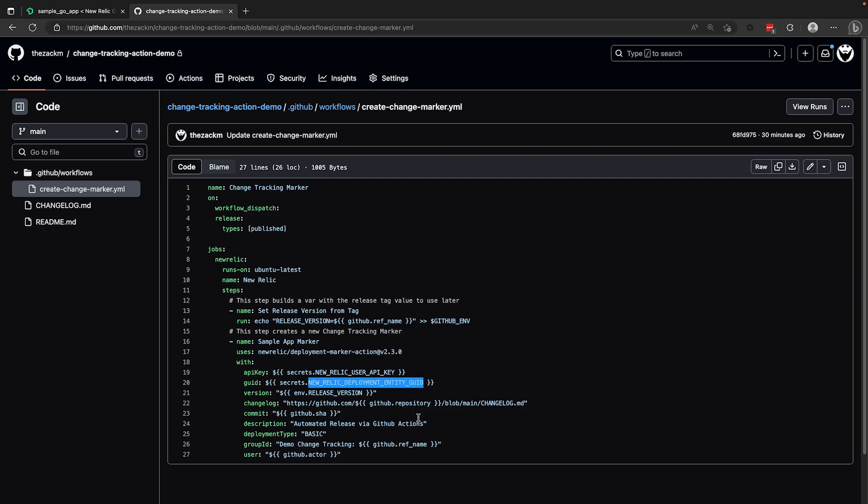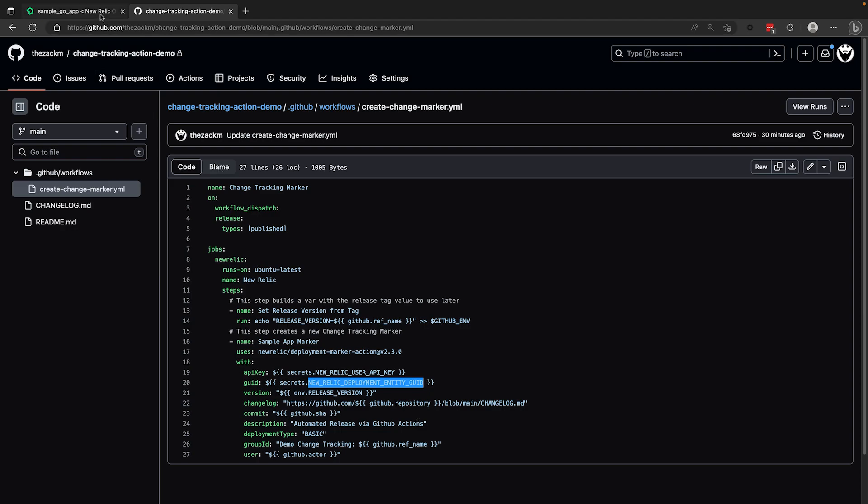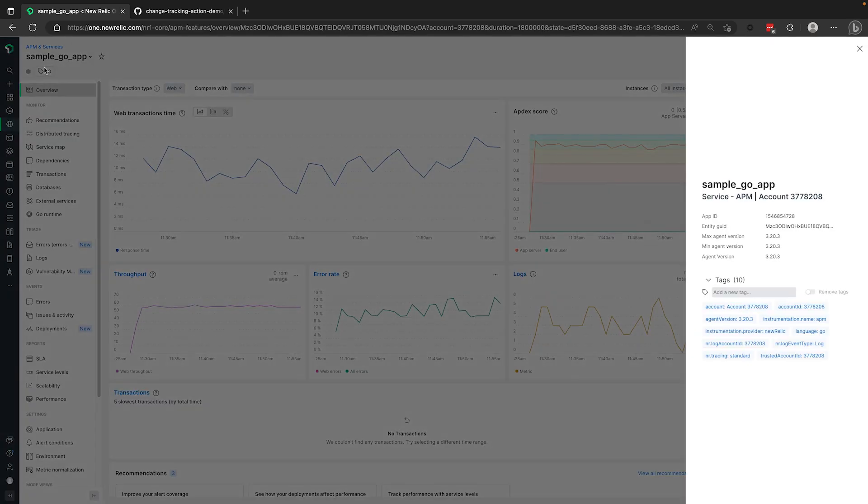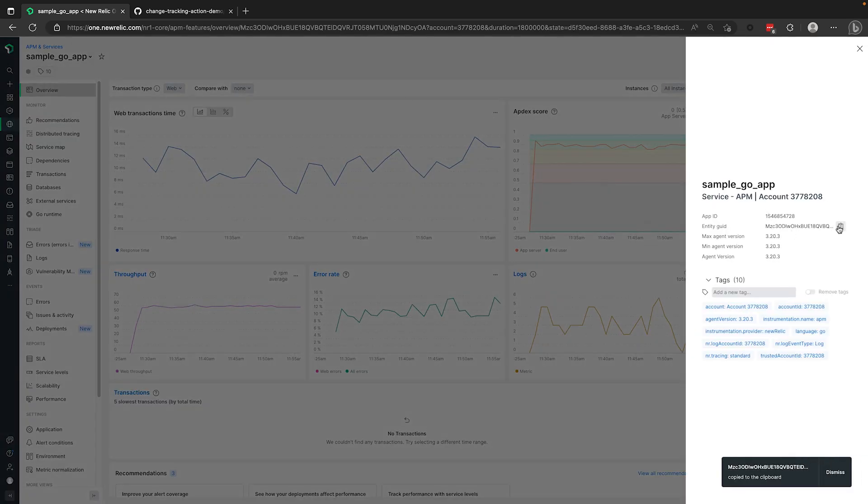Now, in our documentation, there are notes on the various ways you can find the entity GUID you need. But for our purposes, I'll simply navigate to my application inside of New Relic and click the tags icon under the service name in order to expose the GUID value that I can copy.